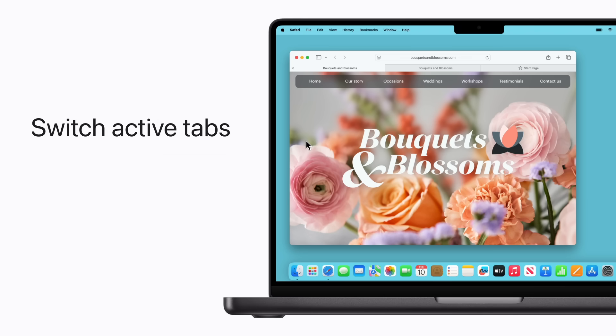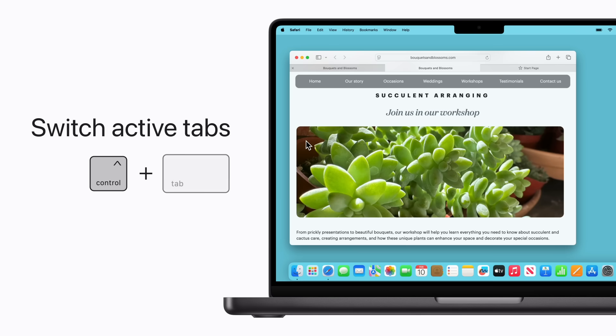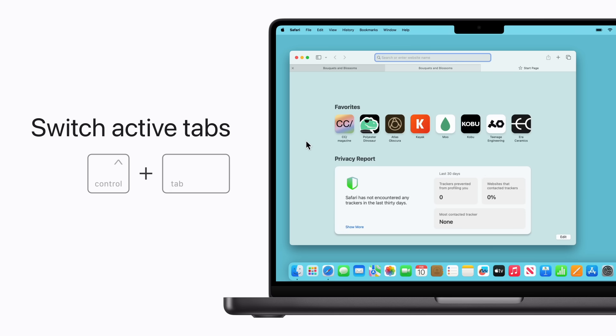If you have multiple browser tabs open, you can press Control-Tab on your keyboard to switch between them. Keep holding the Control key and press the Tab key again to switch to the next one.